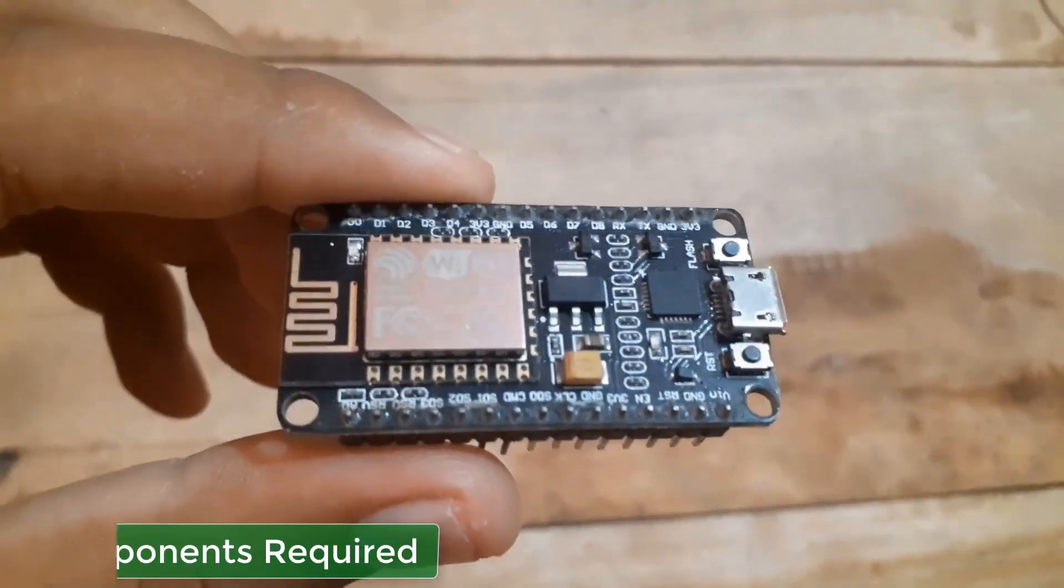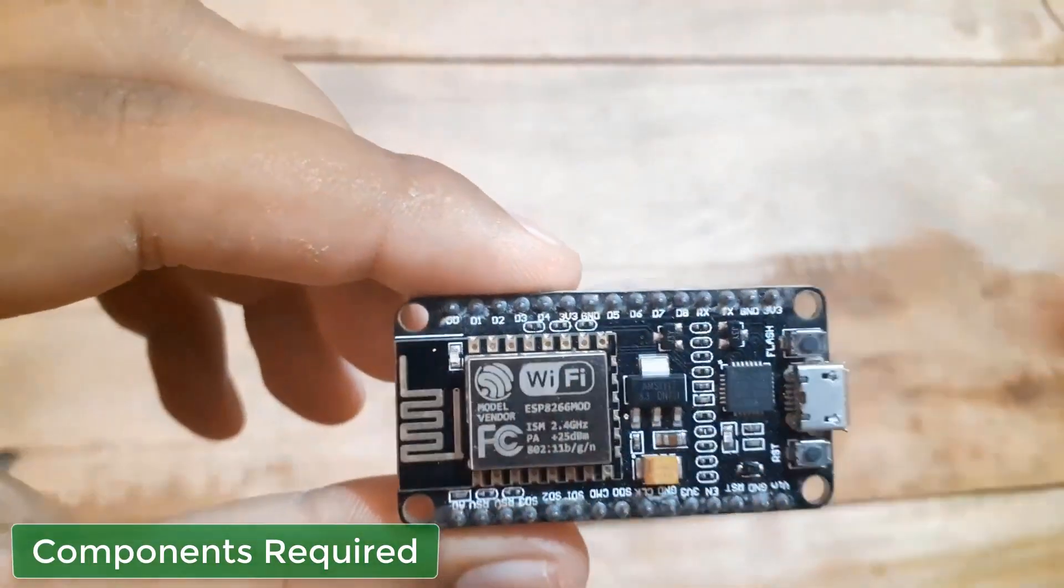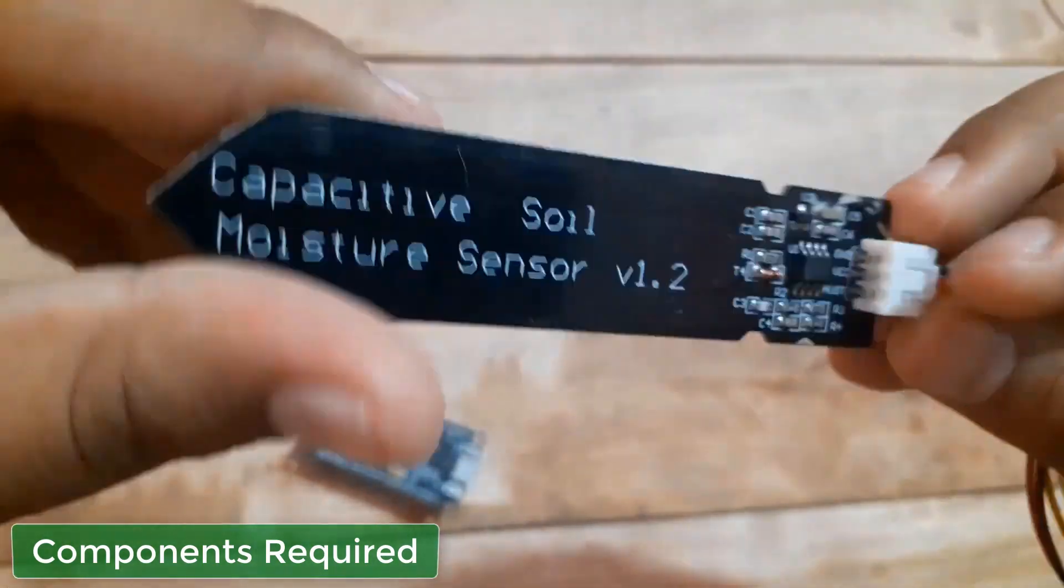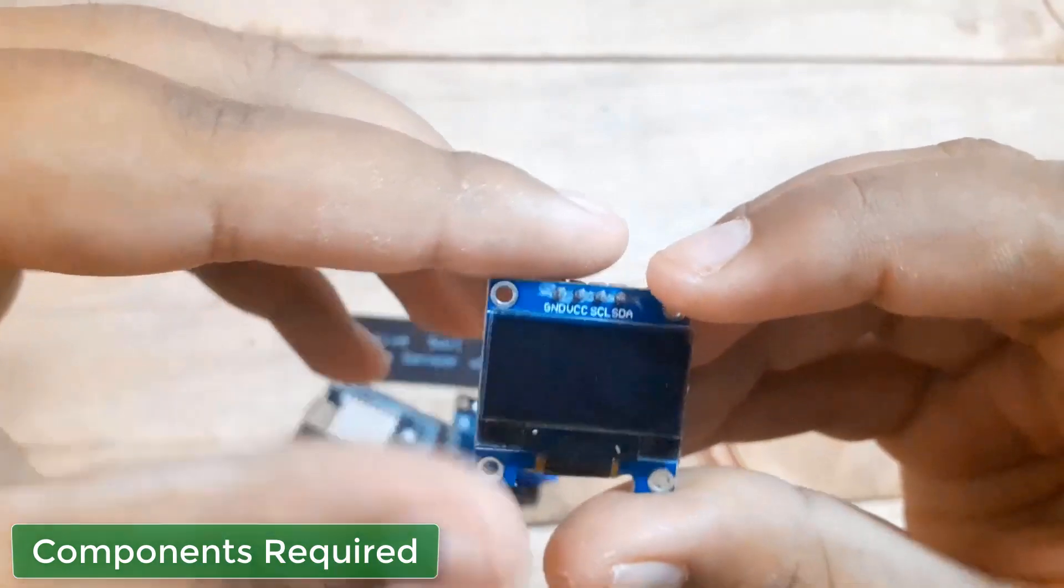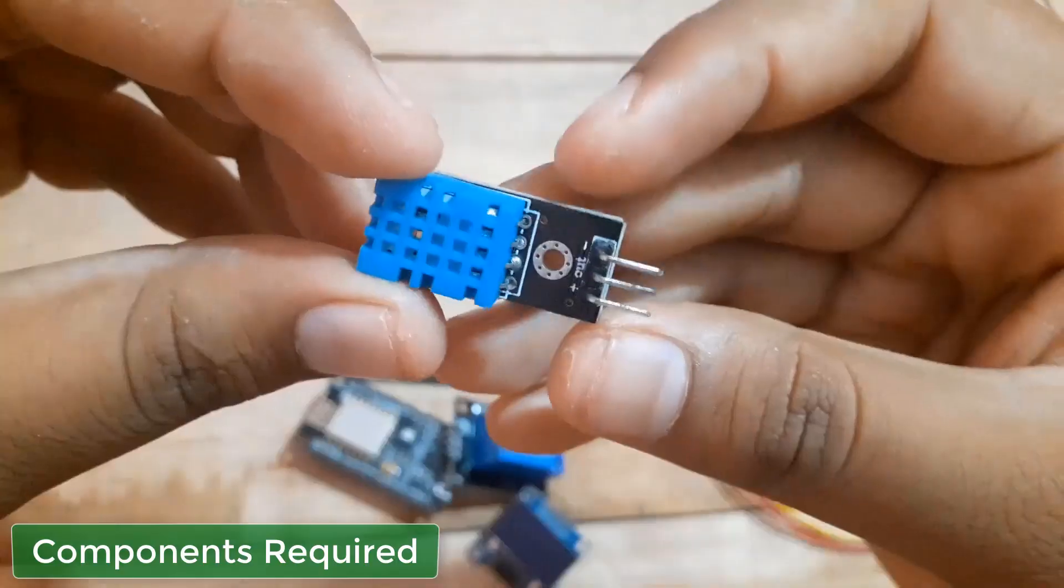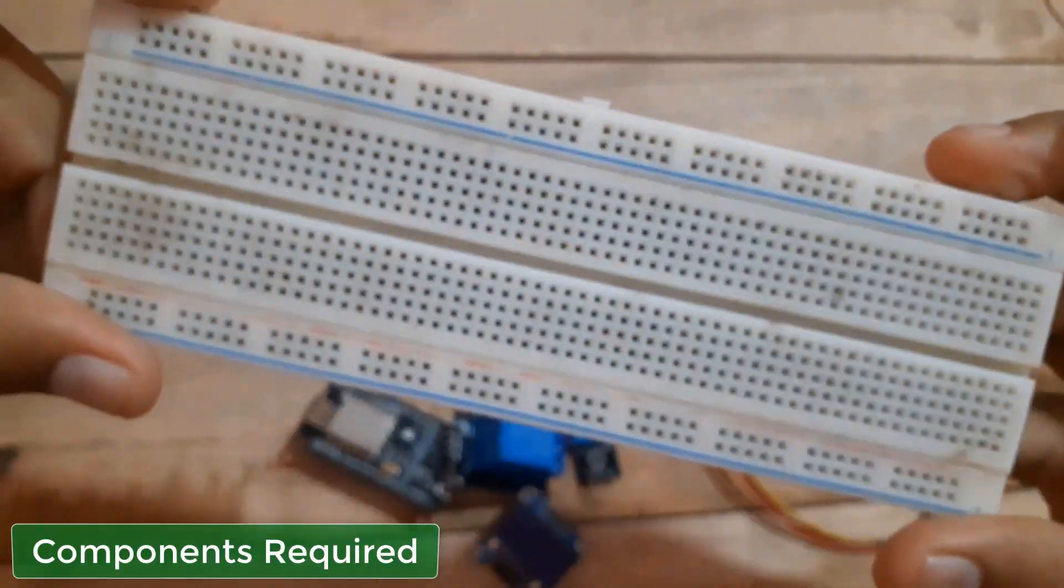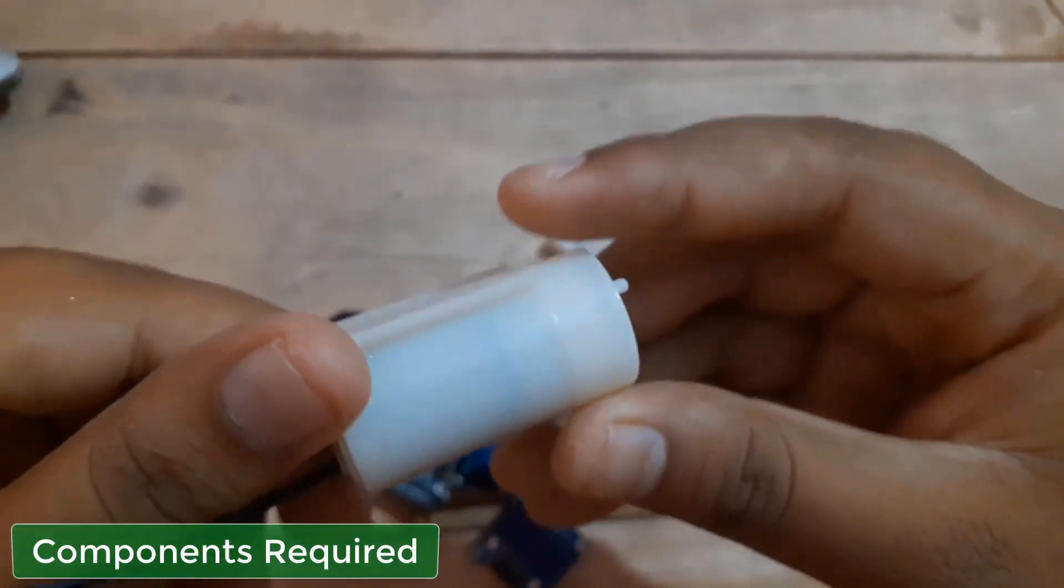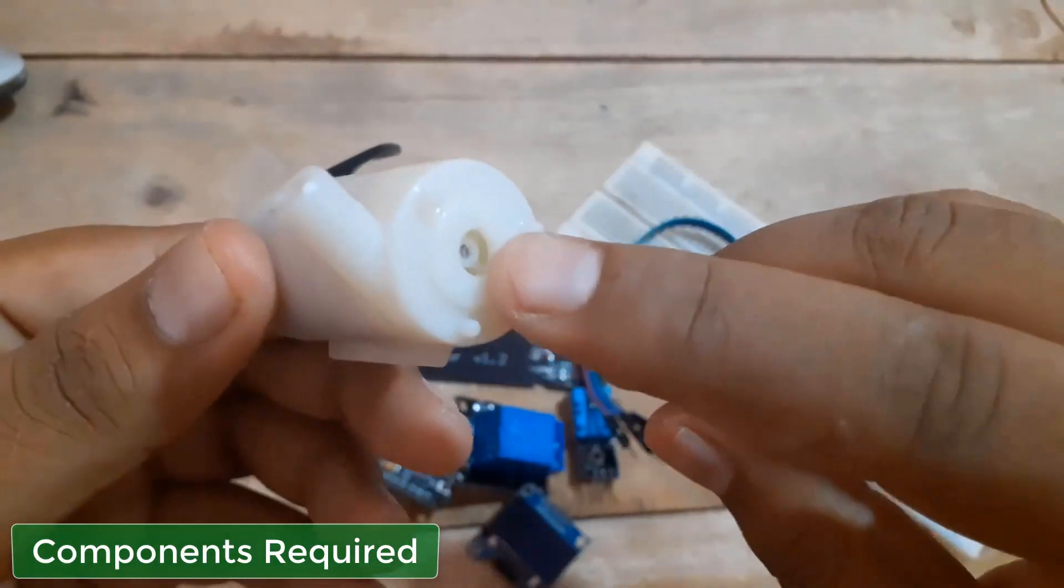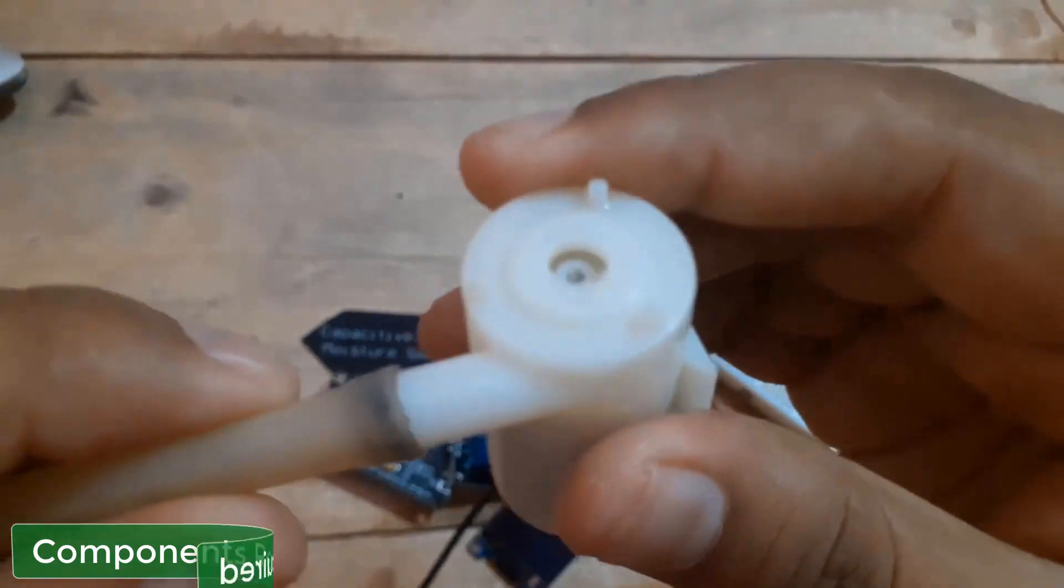For this project, we need NodeMCU board, a capacitive soil moisture sensor, a 5V relay module, 0.96 inch OLED display, DHT11 sensor, breadboard and a 5V DC pump motor. The motor is used for drawing water from inlet and drawing water through the outlet. A pipe can be connected to it.